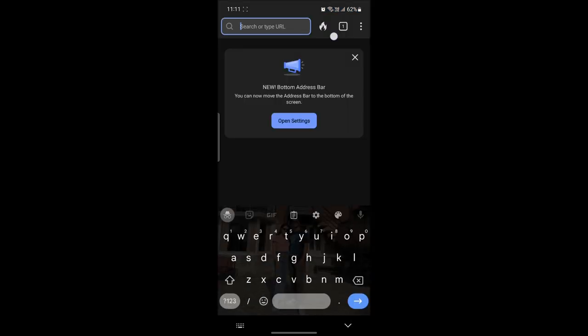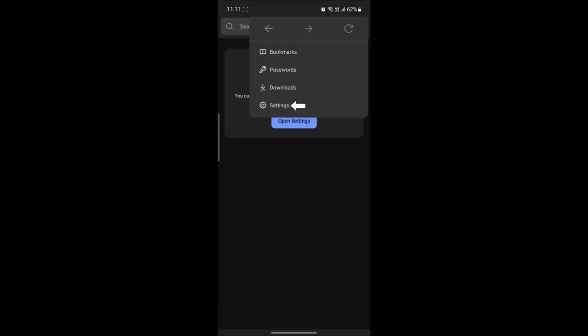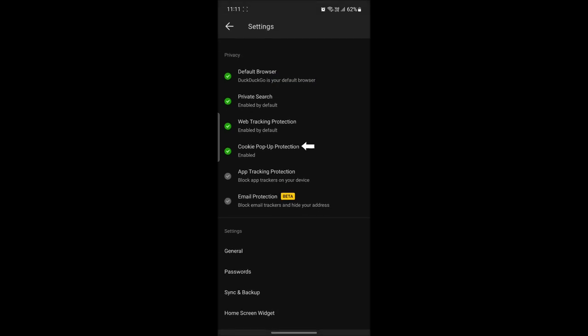Open the DuckDuckGo browser on your phone. The next thing you want to do is click on the three dots on the top right hand corner of your screen and go to settings.